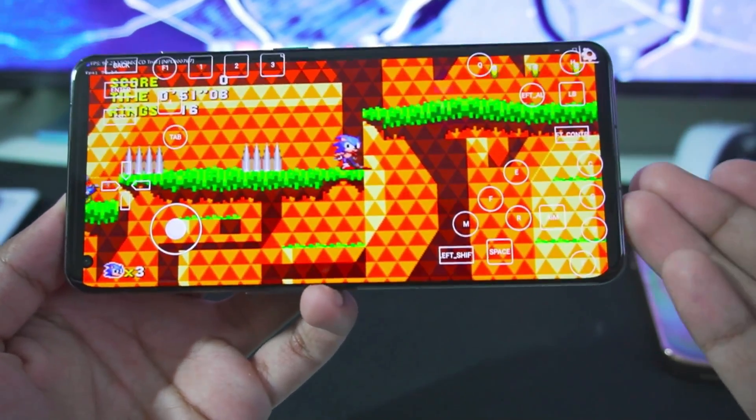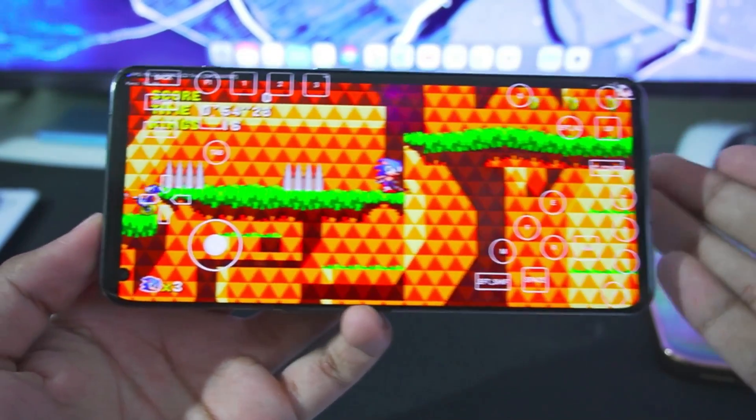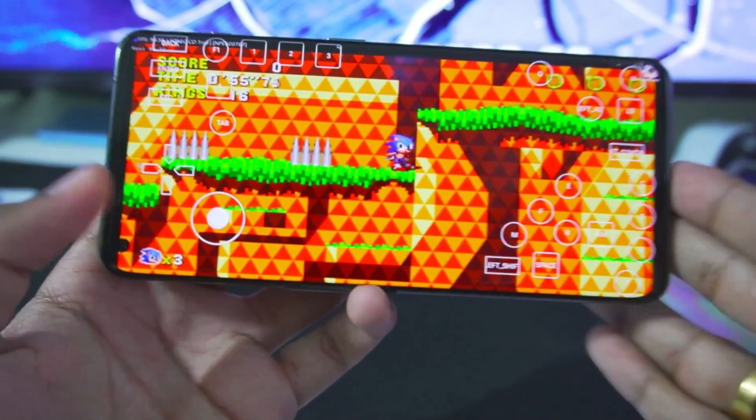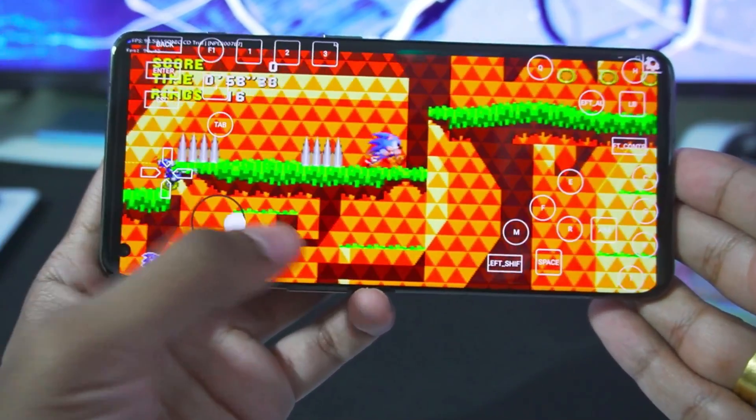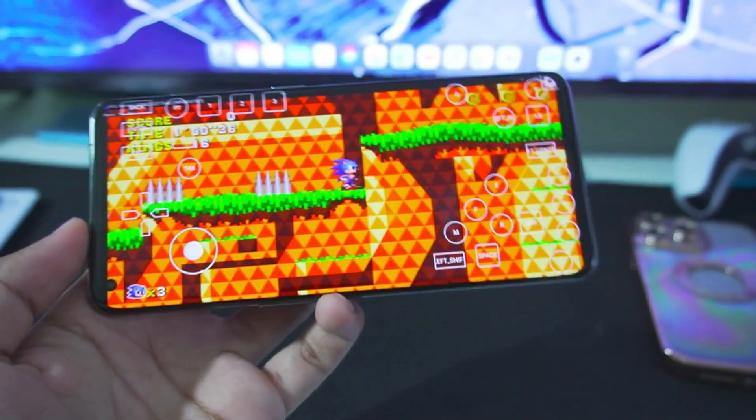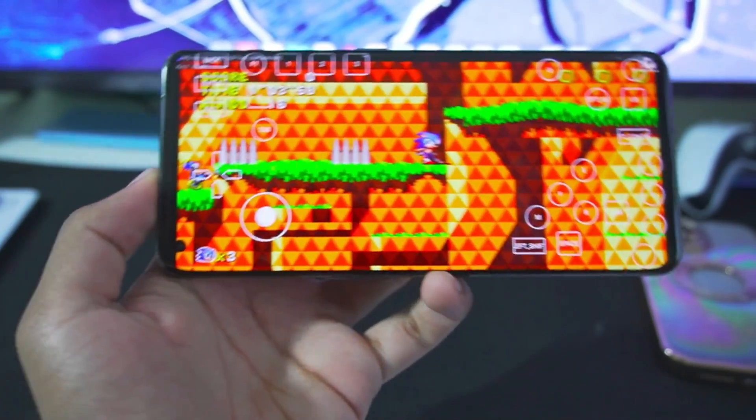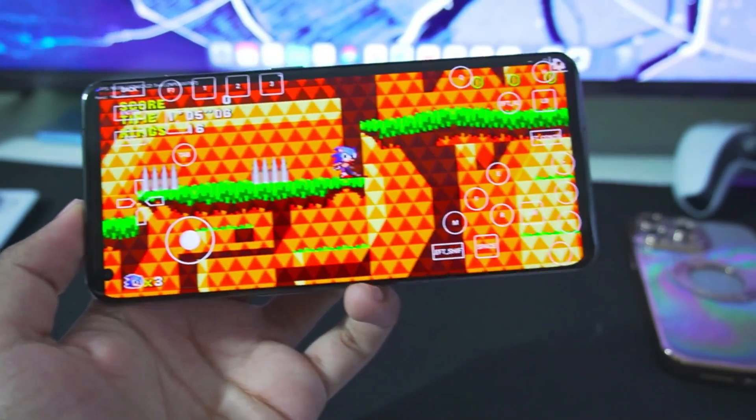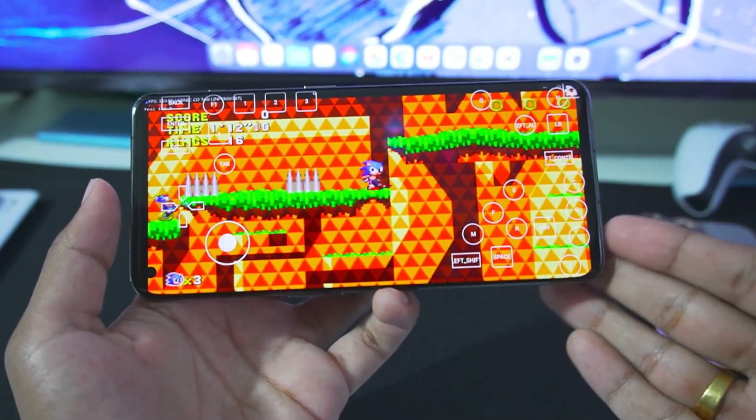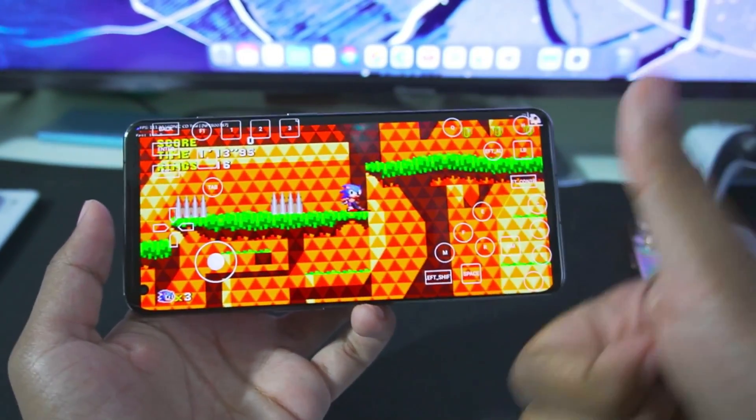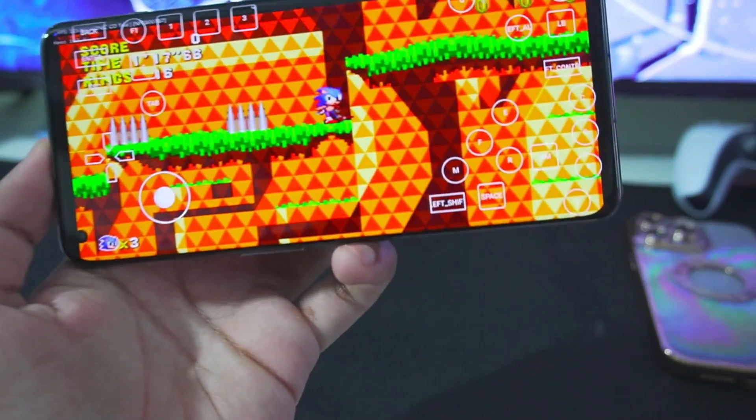Be sure to hit that like button because as I said before, 250 likes and I'll try to test out God of War Ascension as well as God of War 3 on RPCS3 emulator Android. That's going to be it for today's video. Thanks for watching, I'll see you guys next time. Peace out.